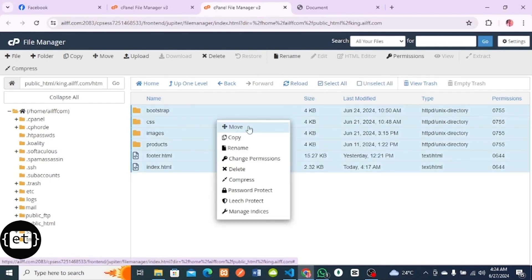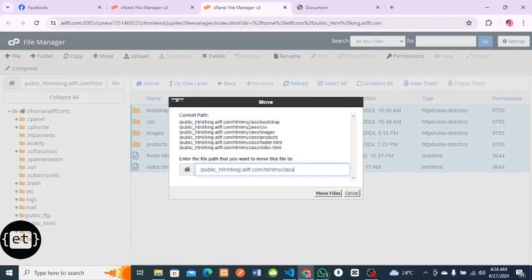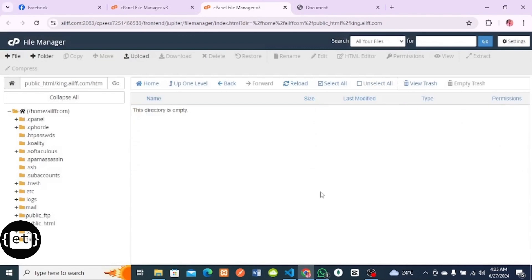I want my project directories and files to be in the root of the subdomain, so I'll take this one folder up, then I'll click on Move. I'll click on Go Back or Up One Level.